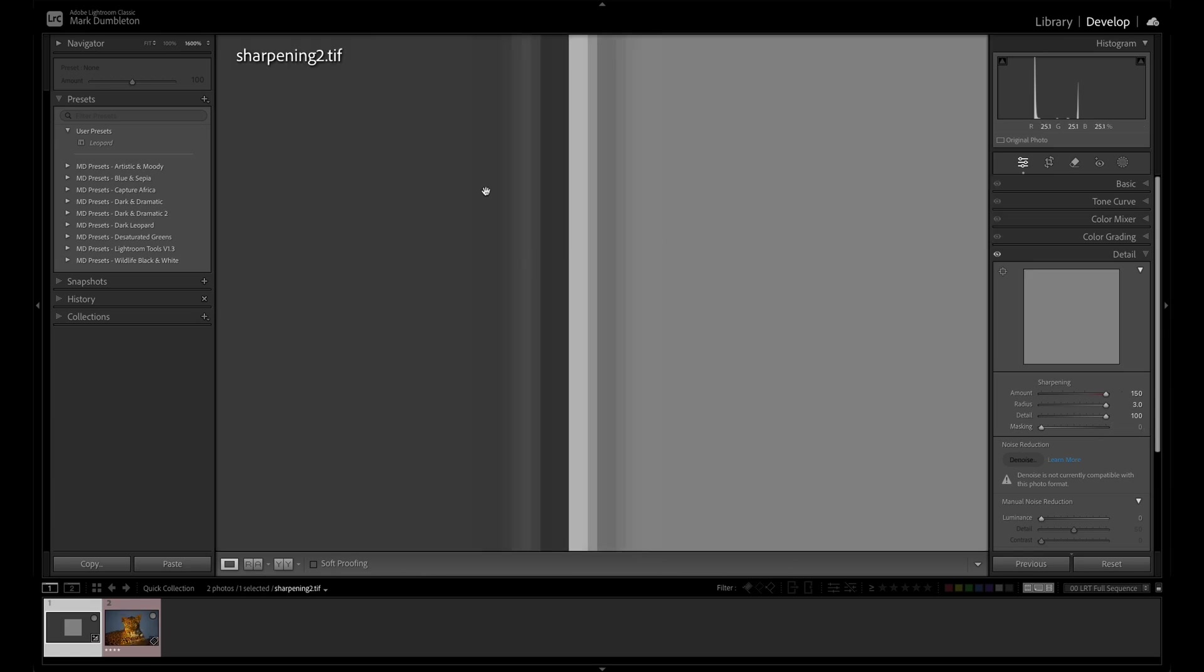It's also worth noting, the bigger the contrast is at the edge, the more pronounced the sharpening effect is going to be. So if you've got an area of very low contrast between areas along an edge, that sharpening effect will be a lot less than areas of higher contrast.